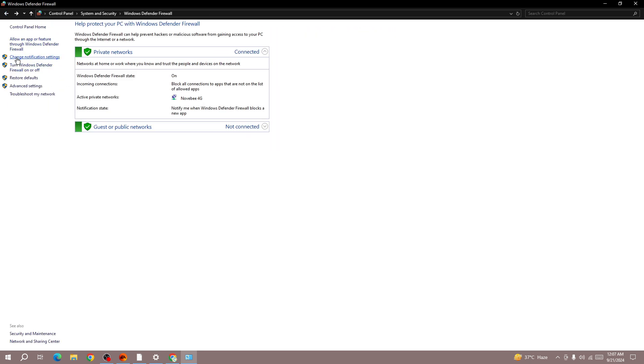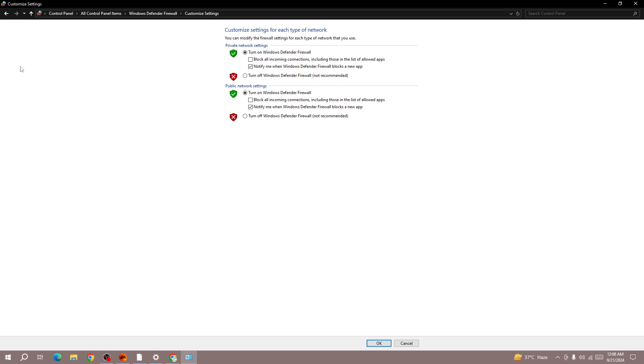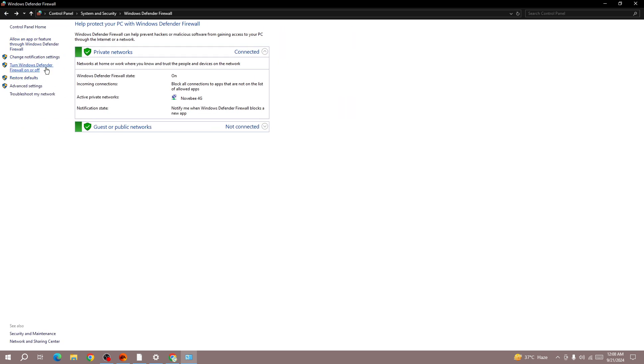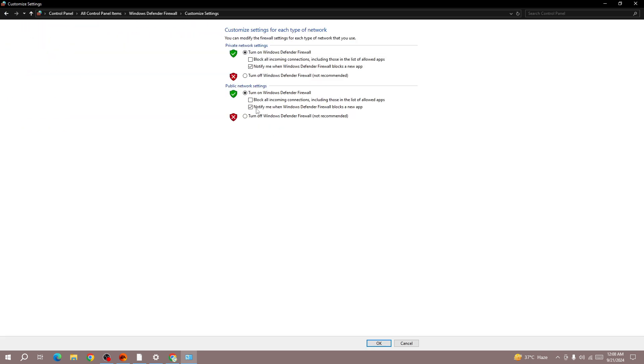Next, click on turn Windows Defender Firewall on or off, and make sure to turn off this firewall setting. Once you do that, press the OK button from the bottom.